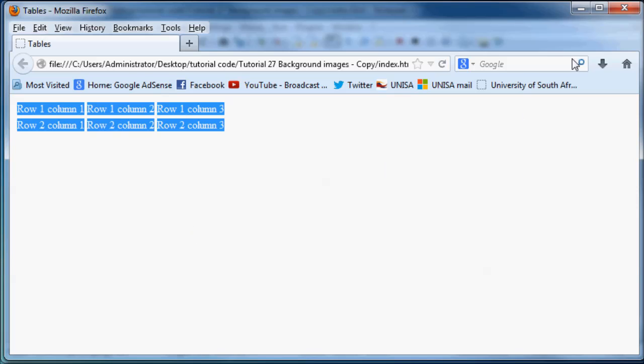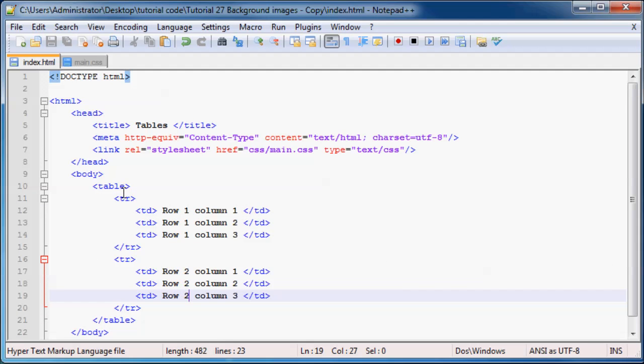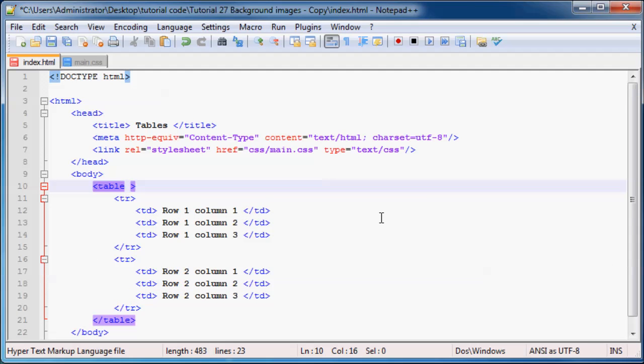And obviously it would show up and look a lot better if you added this attribute. So if you go to your opening table tag and you add in an attribute called border and you set this equal to one.